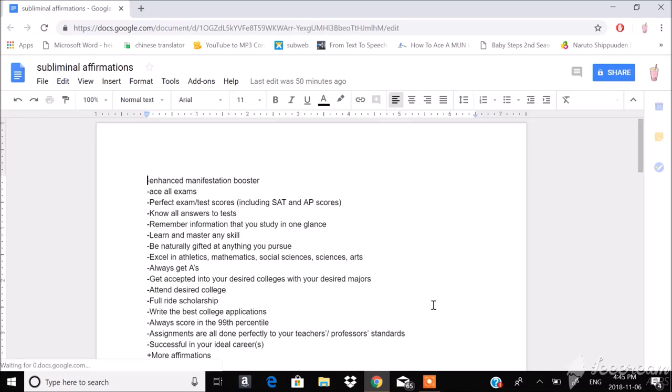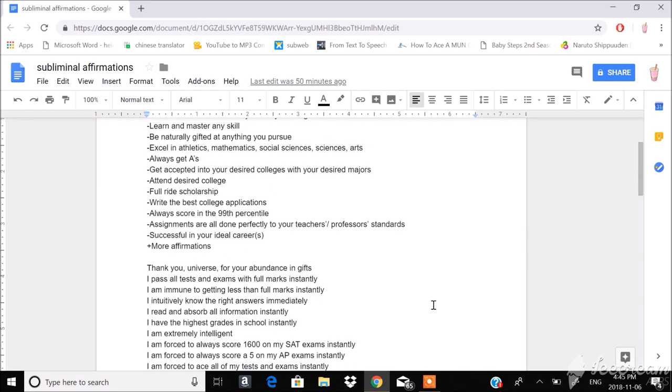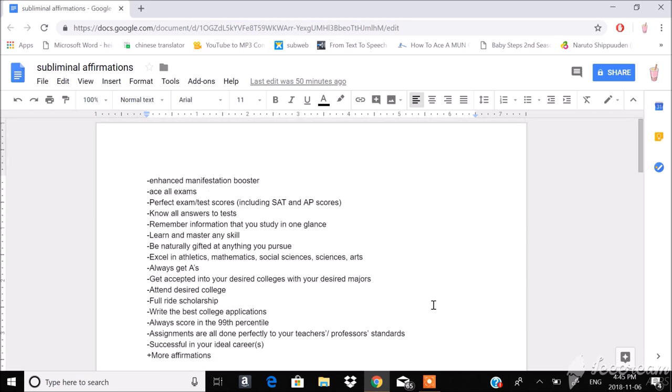Okay, so today I'll be doing a subliminal tutorial on how to make the audio. I'm not going to be talking about how to make the affirmations because I don't think I'm competent enough to do so, as there are many subliminal channels out there that have made way better tutorials on how to make affirmations than I can.